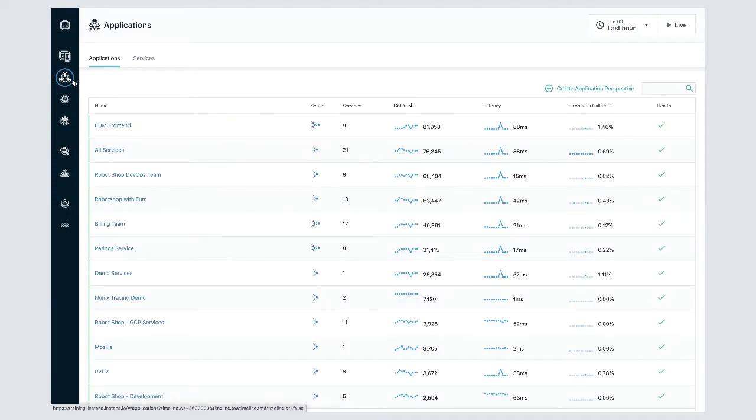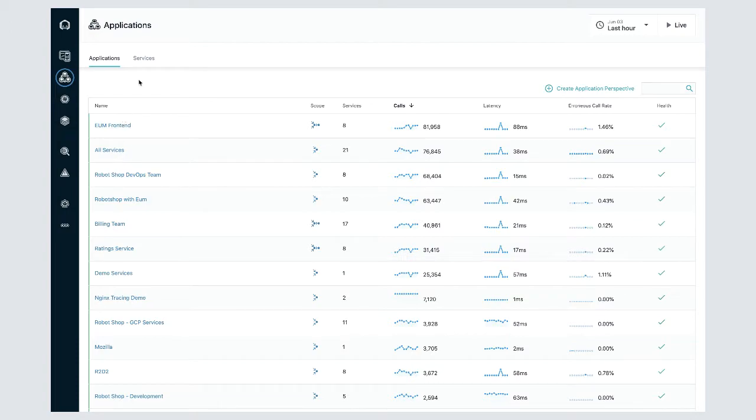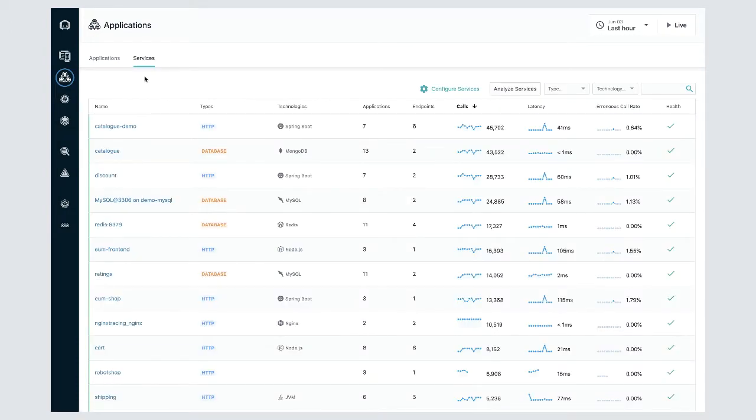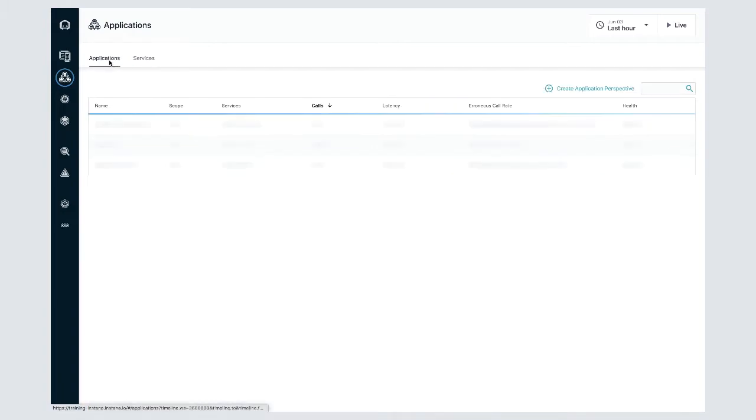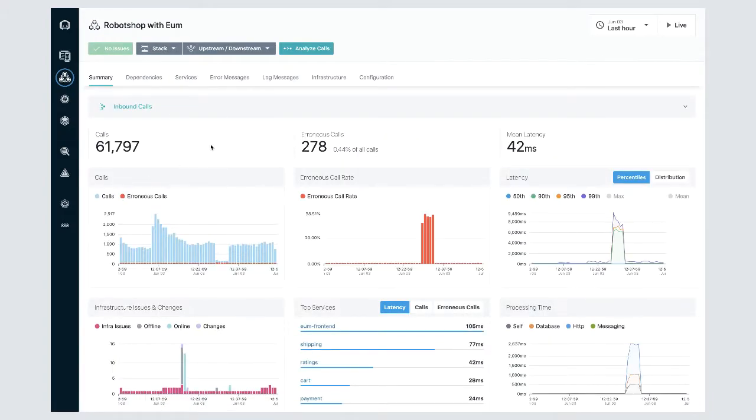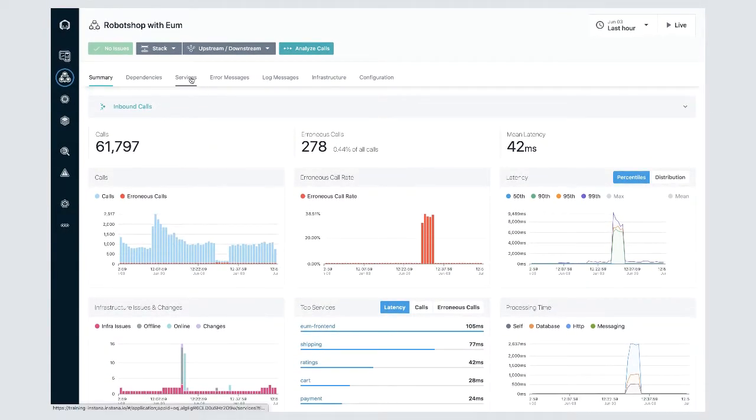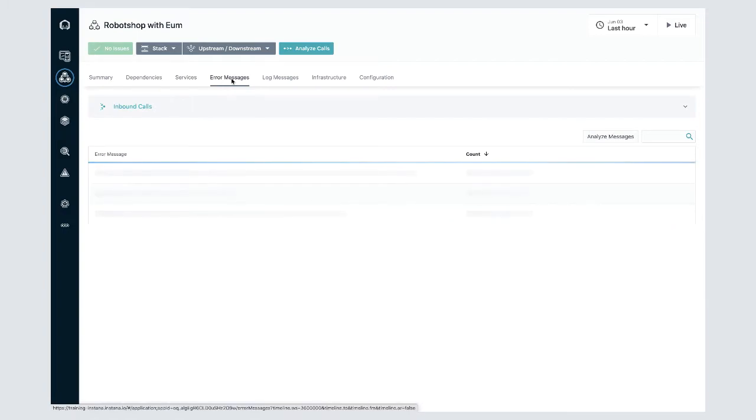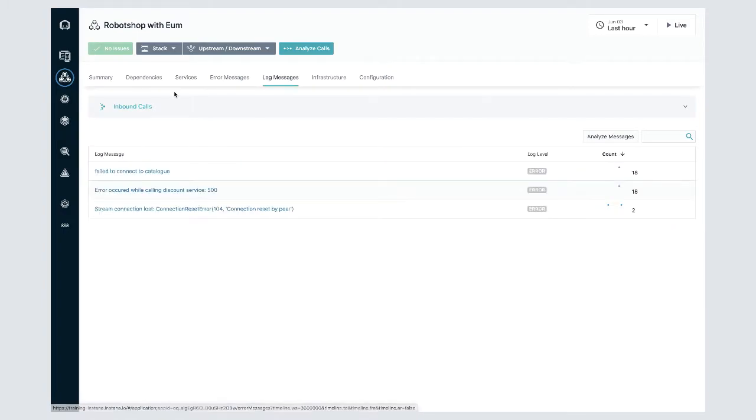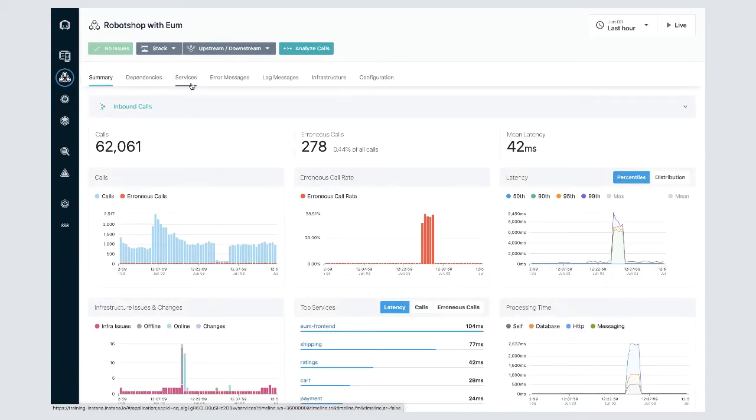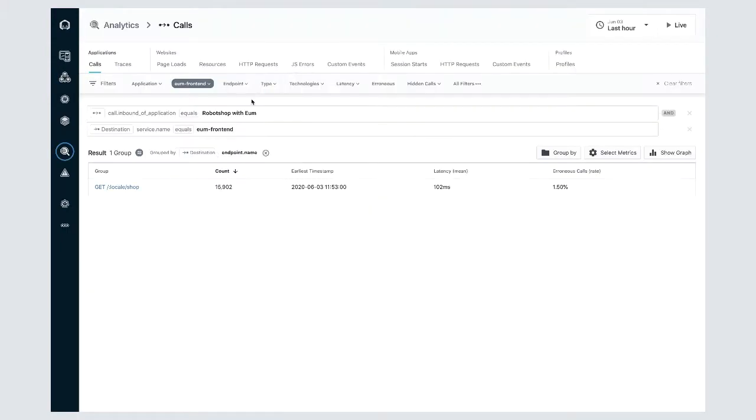Moving down we've got our applications area. The applications page lists all your applications and services that are being monitored by Instana. It displays the KPIs for each as well as the health indicators. When you click on any particular application or service you'll drill into the summary dashboards. This information is captured by tracing and reveals how your applications are running and performing and interacting with each other. As with our websites and mobile apps area you'll be able to drill into analytics and context for further analysis.